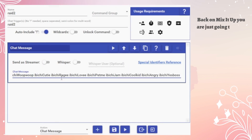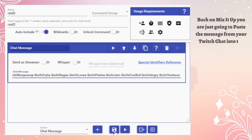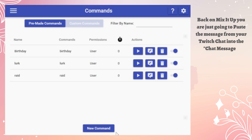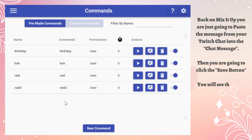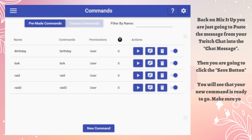Back on Mix It Up, you are just going to paste the message from your Twitch chat into the Chat Message field. Then you are going to click the Save button. You will see that your new command is ready to go.